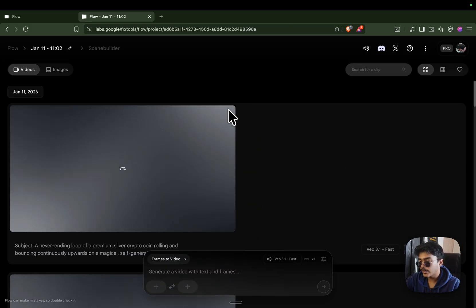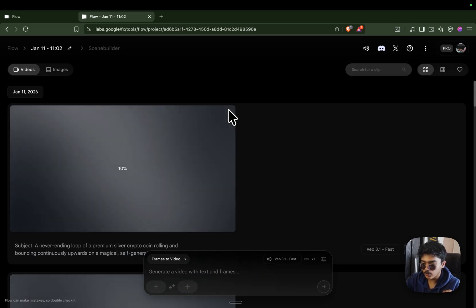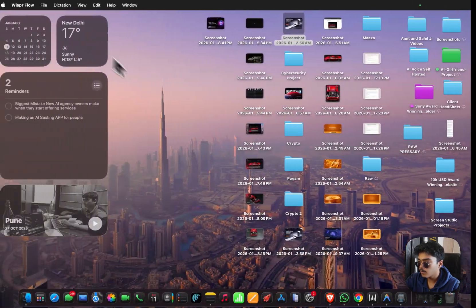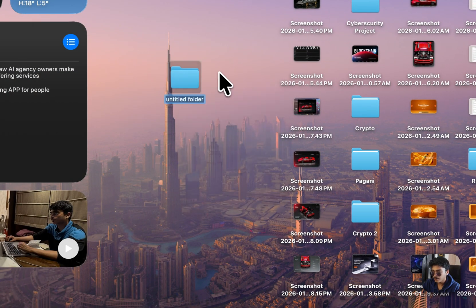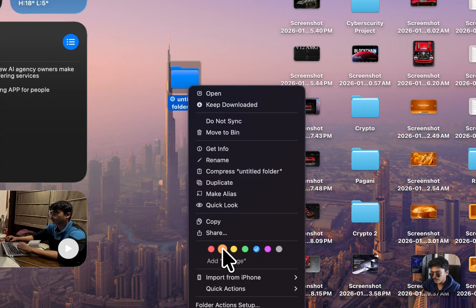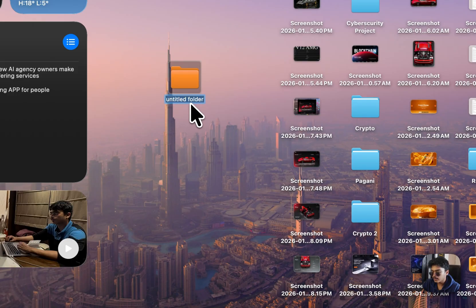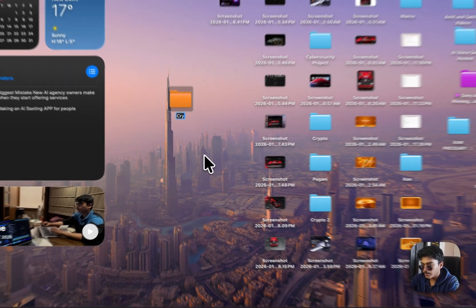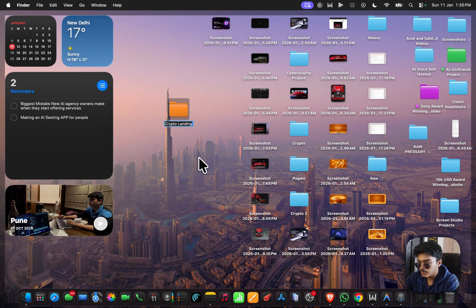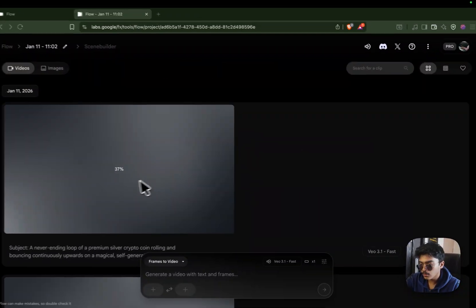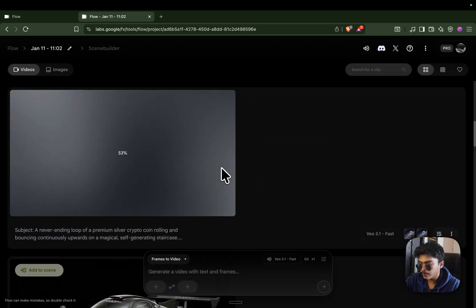While generations are running, let's create a project folder for Anti-Gravity to work in. Go to the desktop, click New Folder, color it orange, and name it 'Crypto Landing Page.' Open it up, then go back to the generations and wait for at least one to finish.